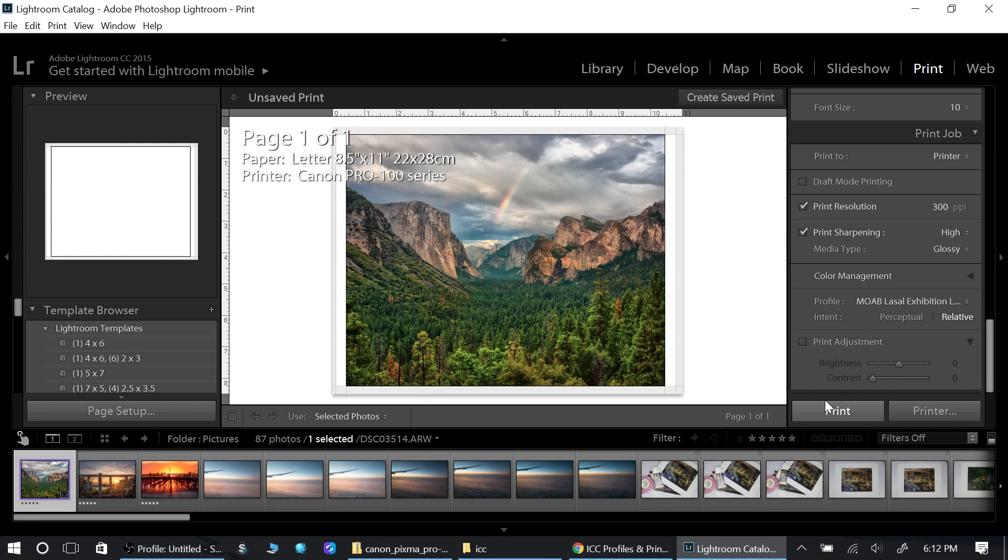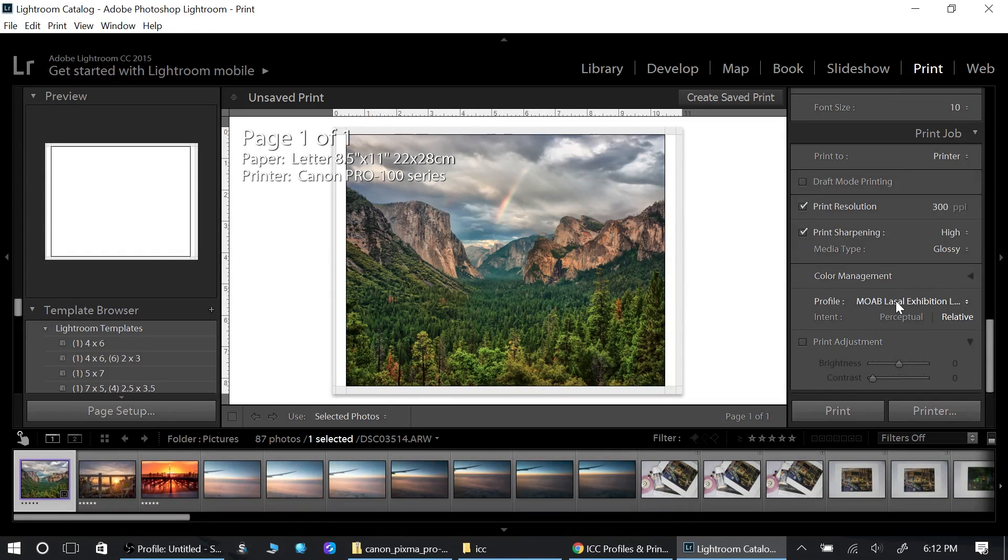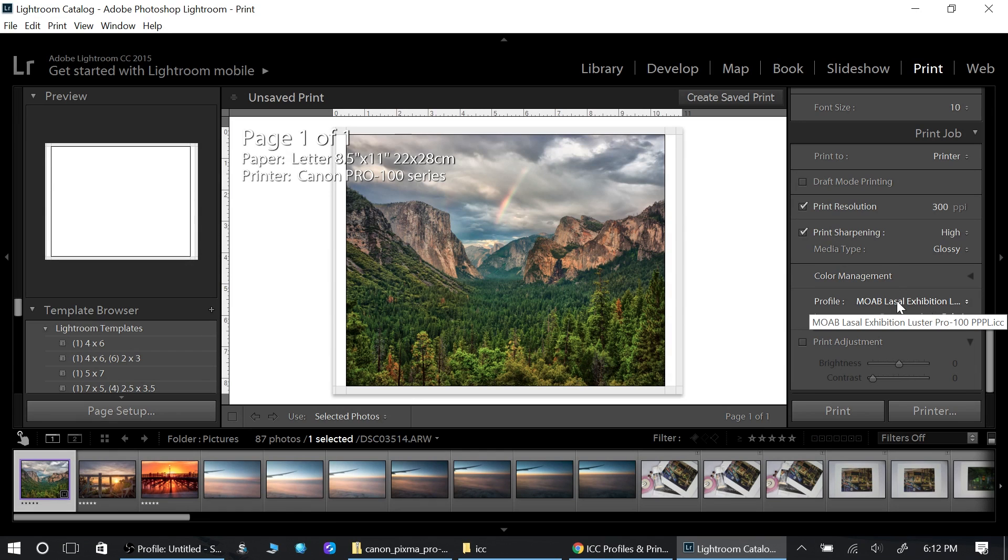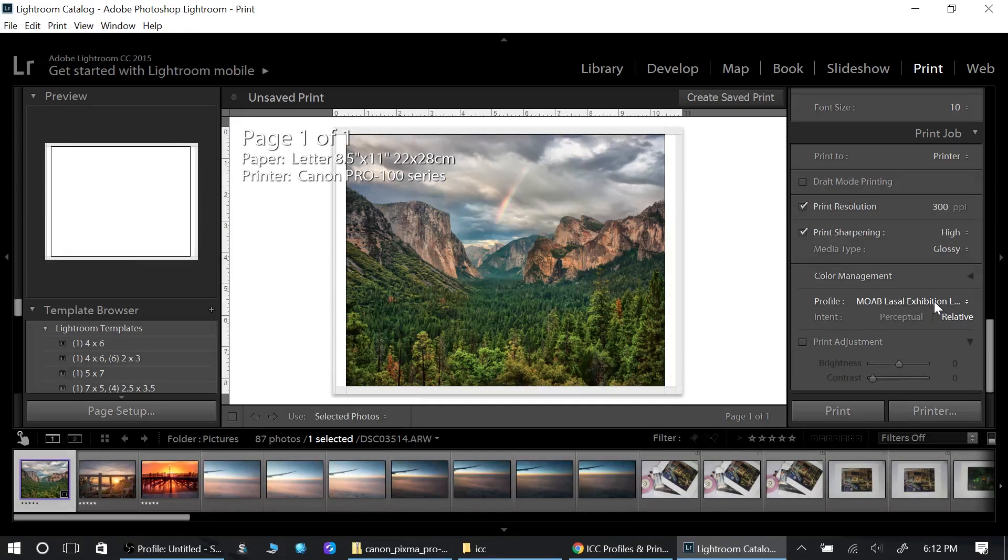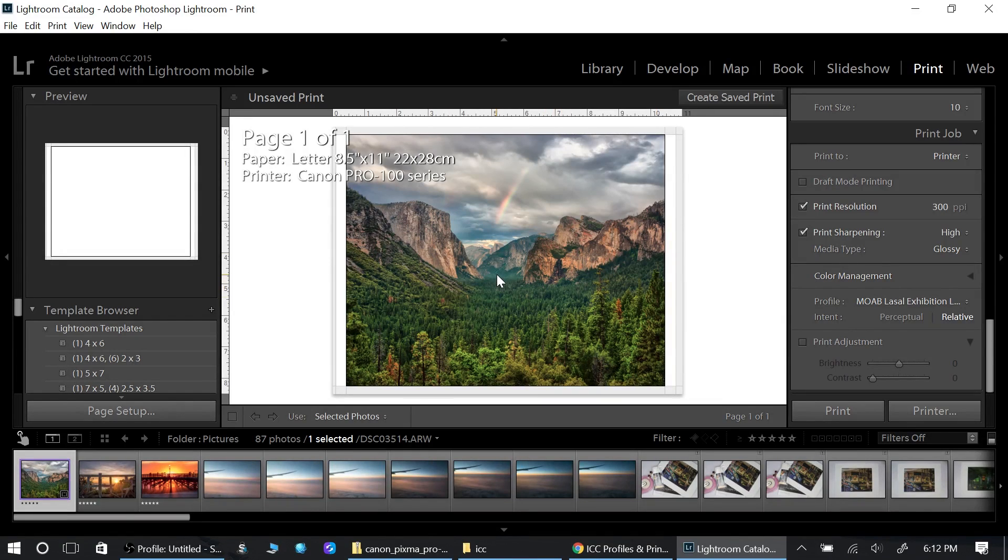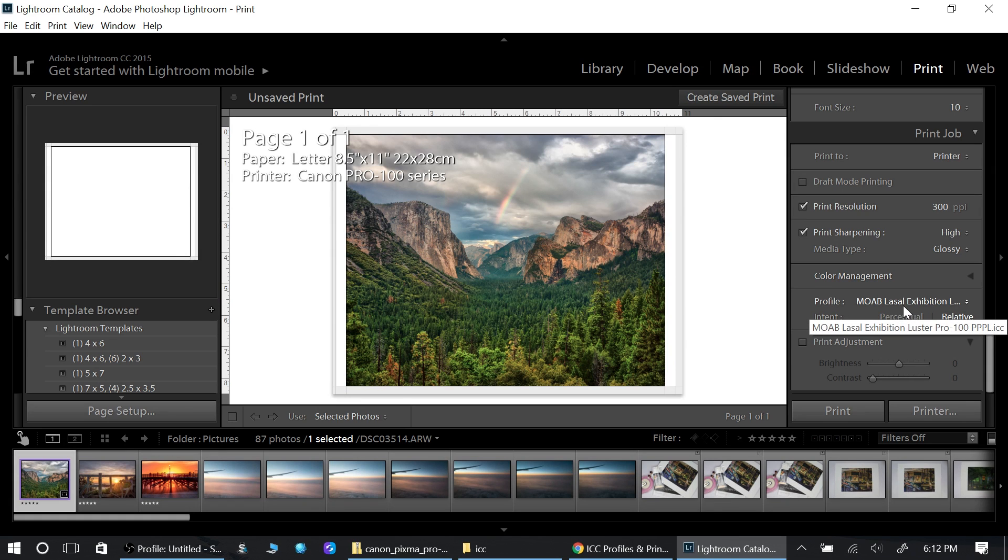If I were to print and I was using Canson paper, the printer will get a little confused because it's going to think it's Exhibition paper. It's not going to be the best quality print because it thinks it's something else.